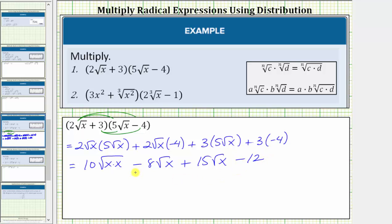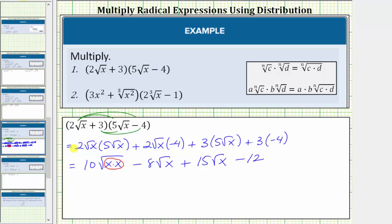Now we simplify the square roots and combine like radicals. We'll notice how the square root of x times x will simplify perfectly because we have two equal factors of x. The square root of x squared simplifies perfectly to one factor of x, giving us 10x. However, because the index on the square root is even — the index is two — and the exponent on the simplified variable is odd, because x equals x to the first, we must have an absolute value around the x. This assures us that the principal square root will always be positive.